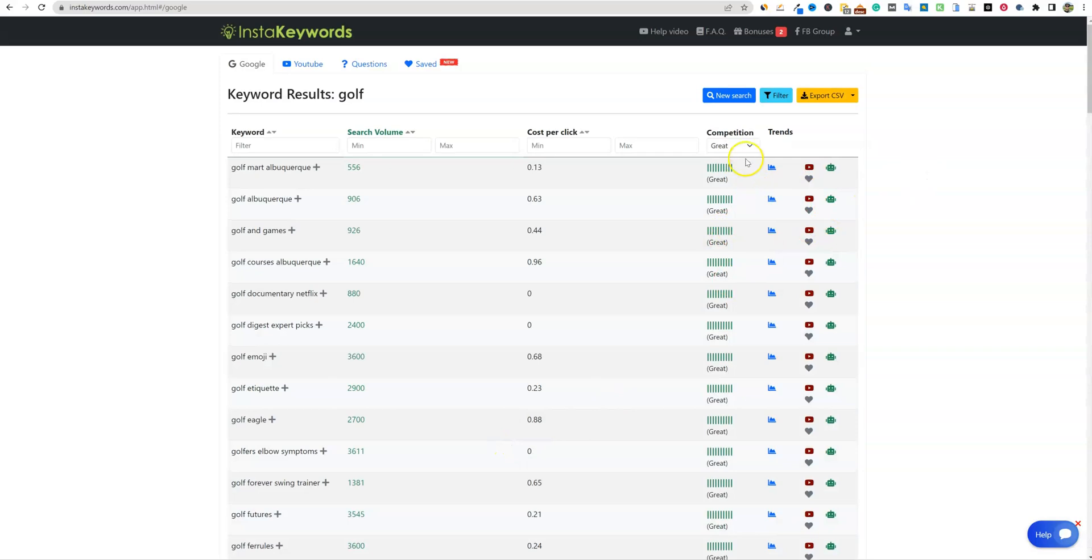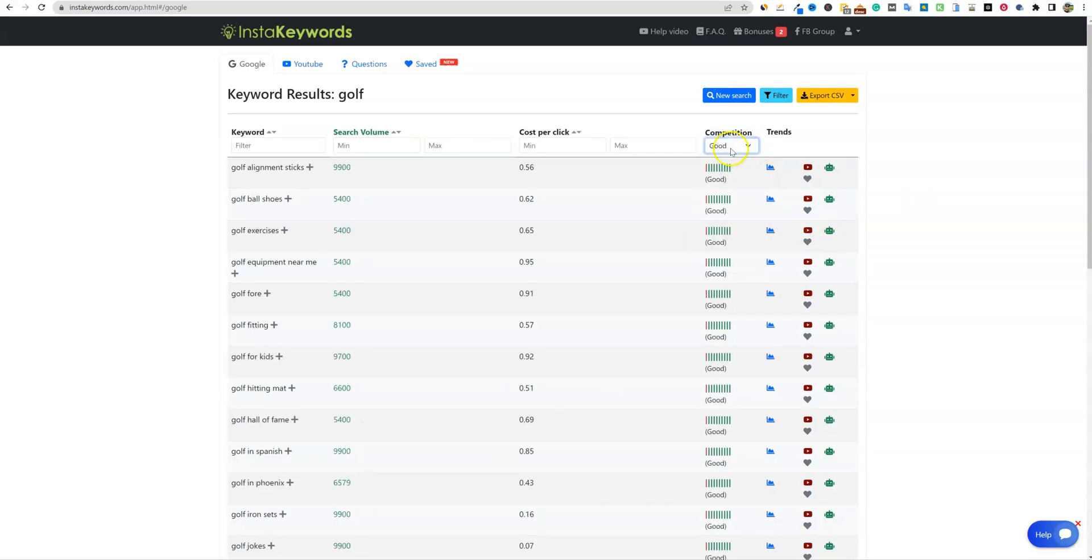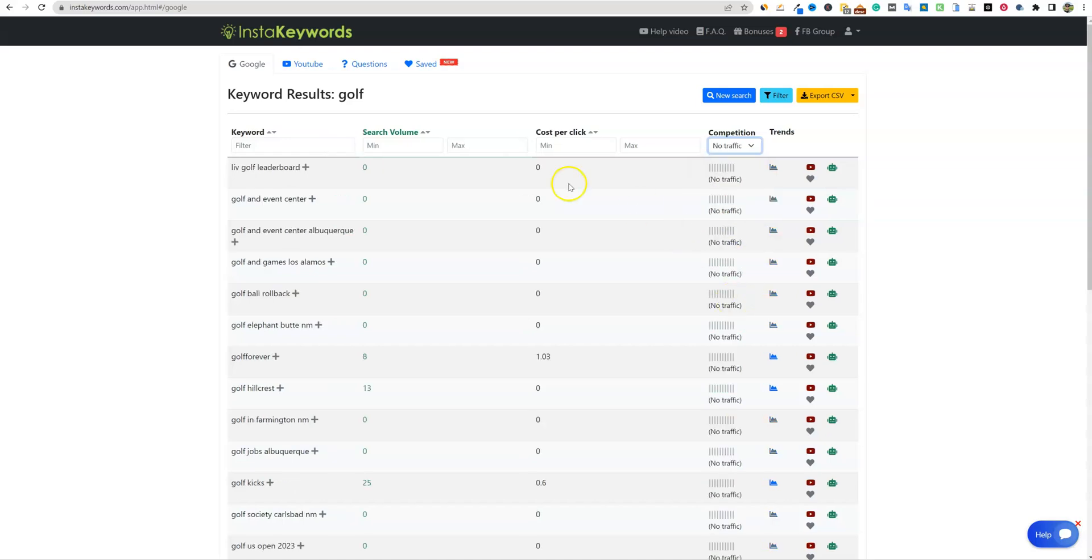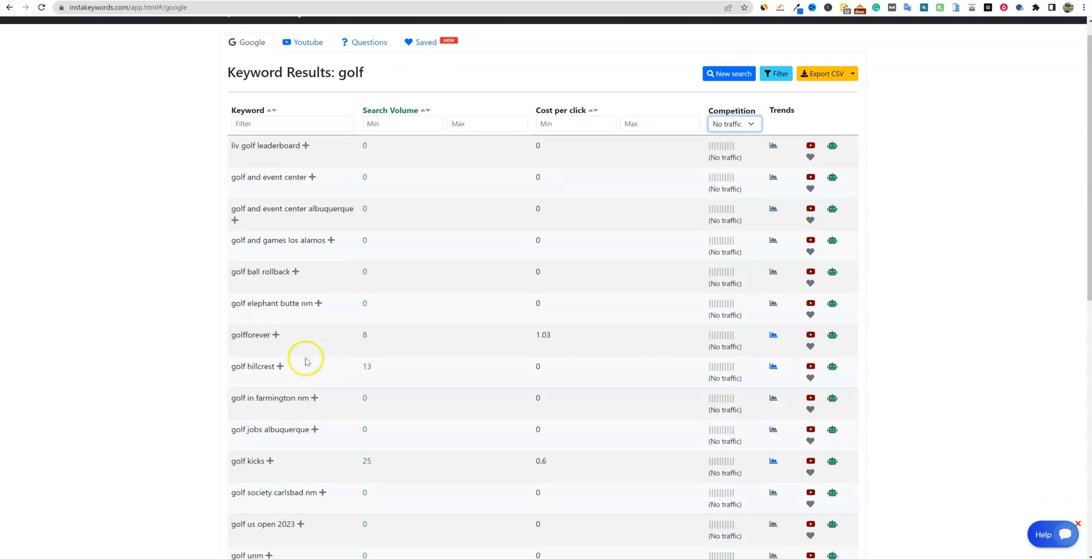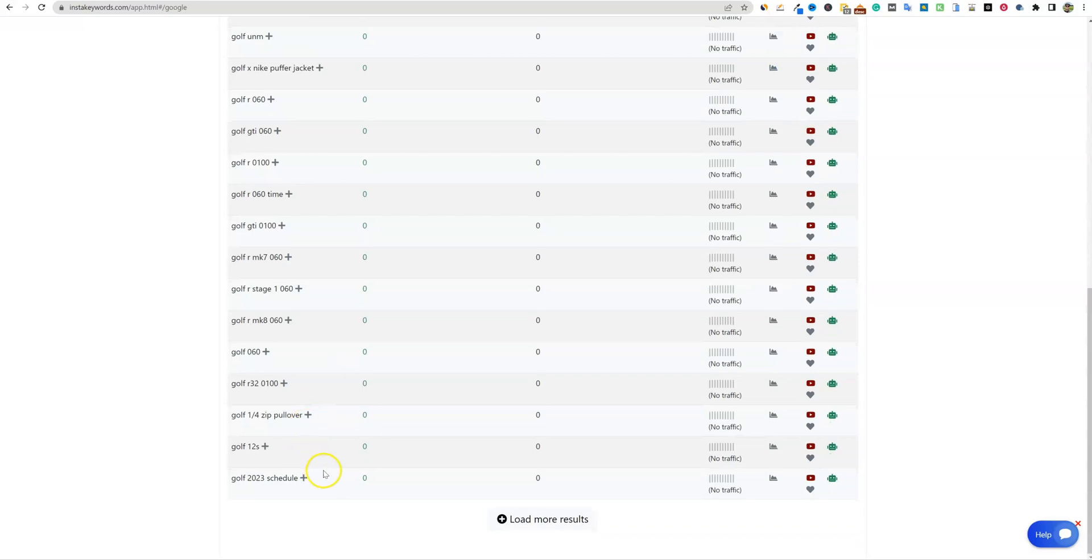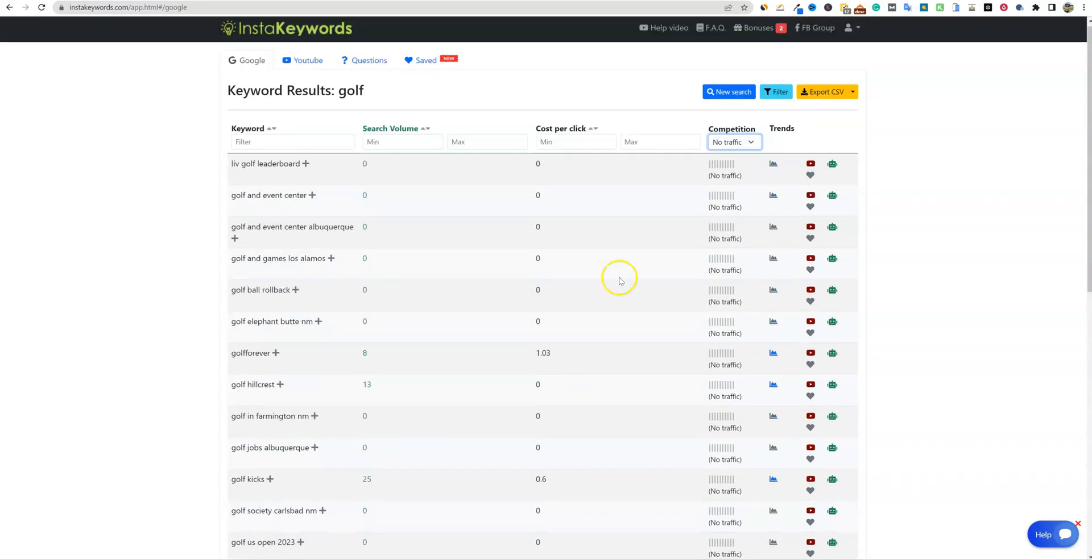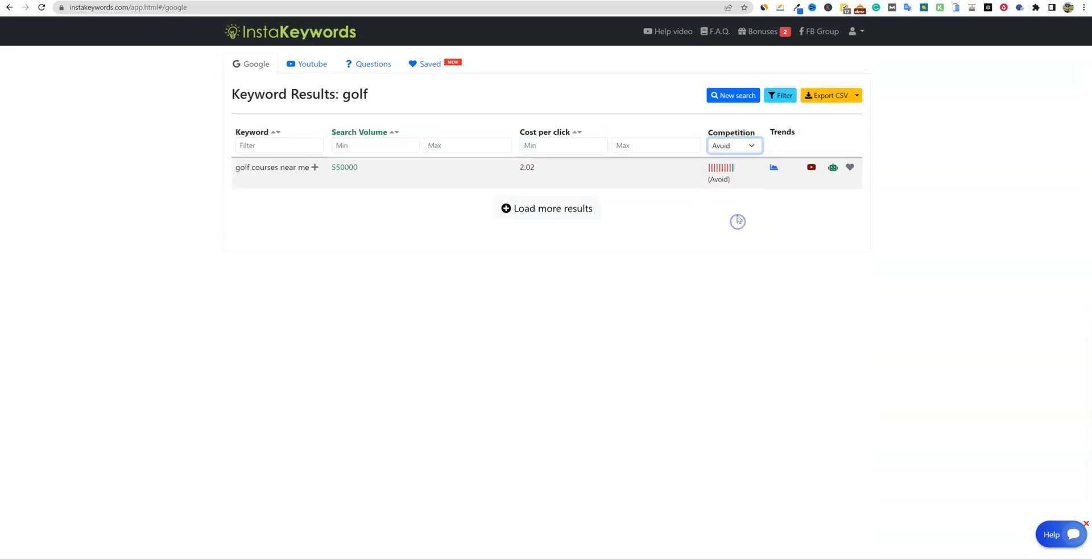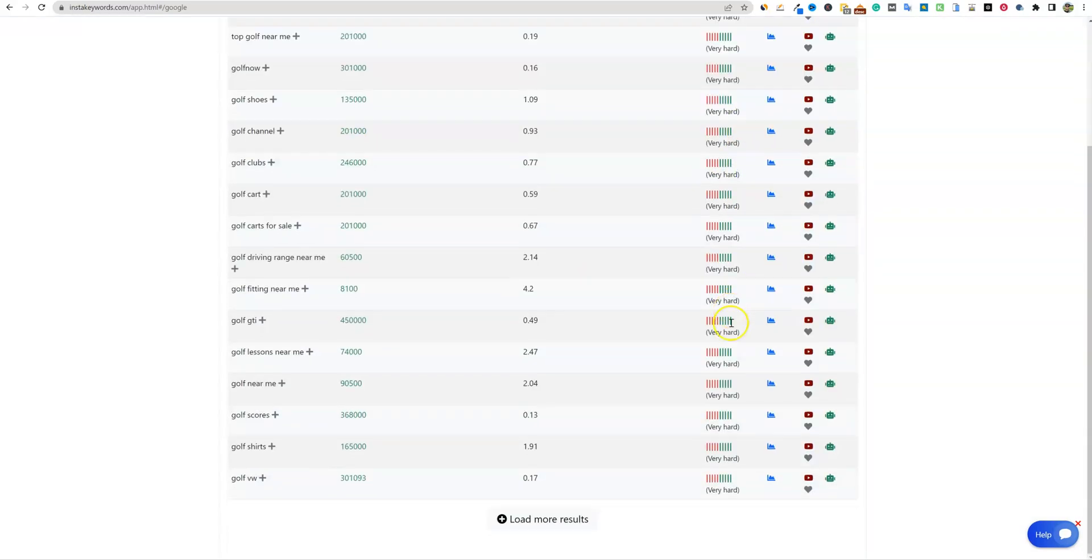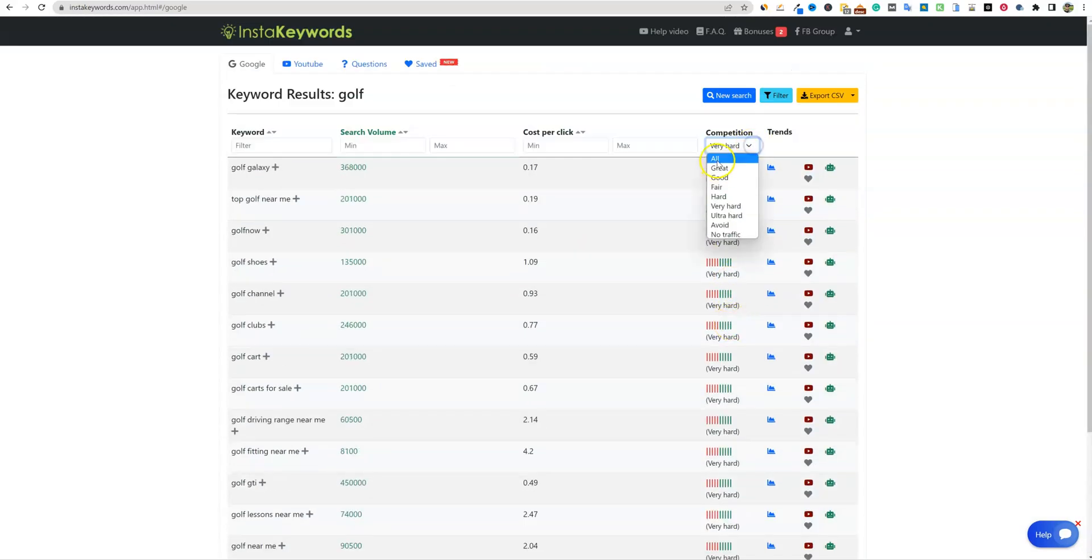So you can filter it by that. You can also filter it by maybe the good ones as well and so forth, right? So maybe you'd want to go with a great, good and fair, right? Or what I like to do is also look at the no traffic. So all these ones can be gold mines right here. The ones that have no traffic, you can rank for these very quickly. And then you'll see some that just are avoid very hard. You want to stay away from those ones as well.